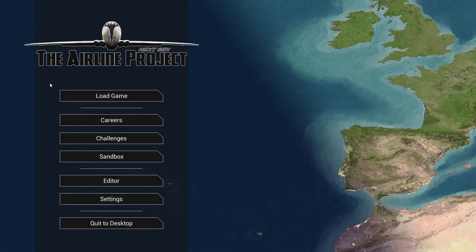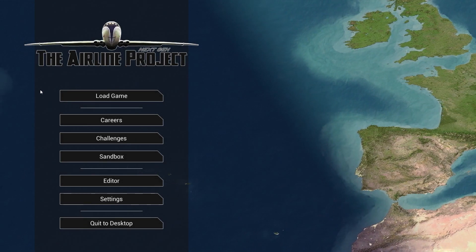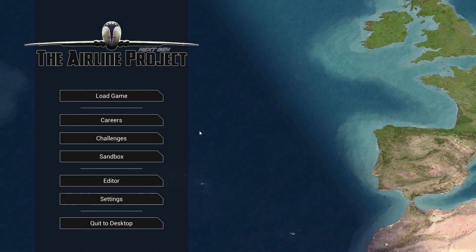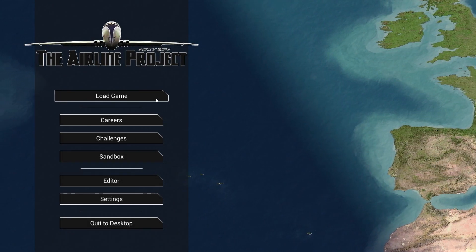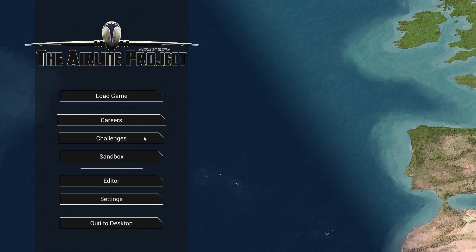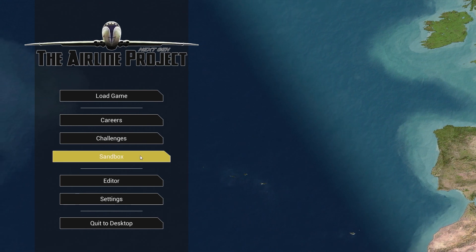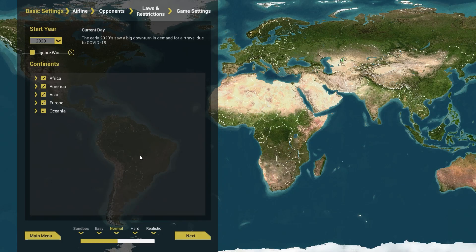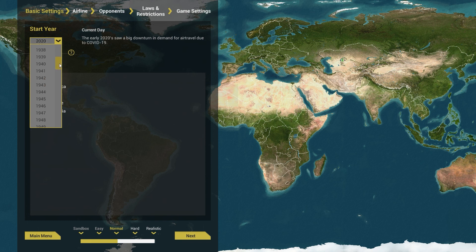Have you ever dreamt of starting your own airline? Do you think you have what it takes to coordinate one? Then this is your chance to prove it. In the Airline Project, your objective is to operate an airline, build a widespread network, and gain as much market share as possible. To achieve this goal, you can use many different strategies.